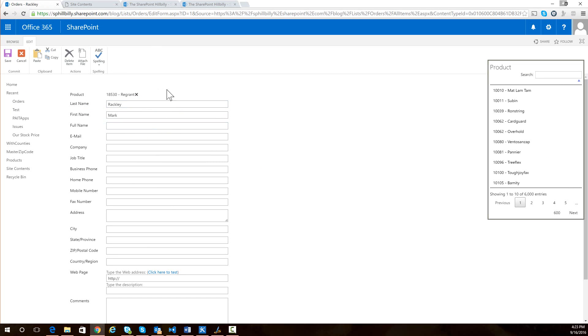it does a couple of things for us. The first thing you can see is we no longer have that error. It's actually displaying to us what the currently selected product is. And there's a little x next to it. So we can actually delete that selection if we want to.